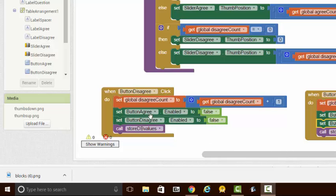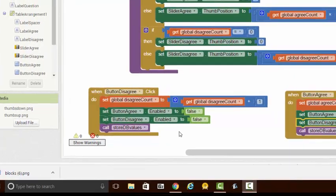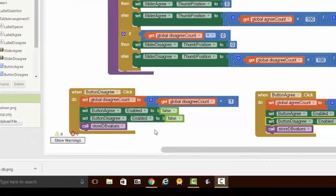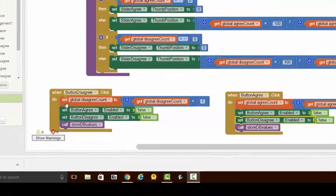First, you can see that as each button is pressed, we have set the enabled feature of the button to be false, and what that does is that it prevents the user from voting more than once.